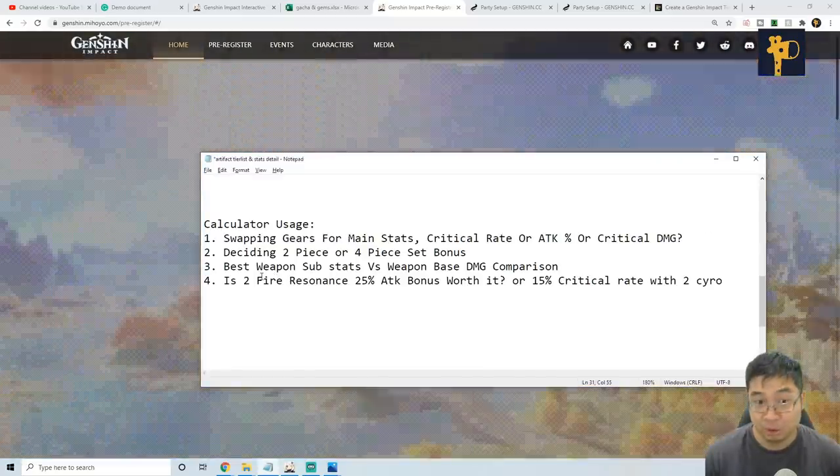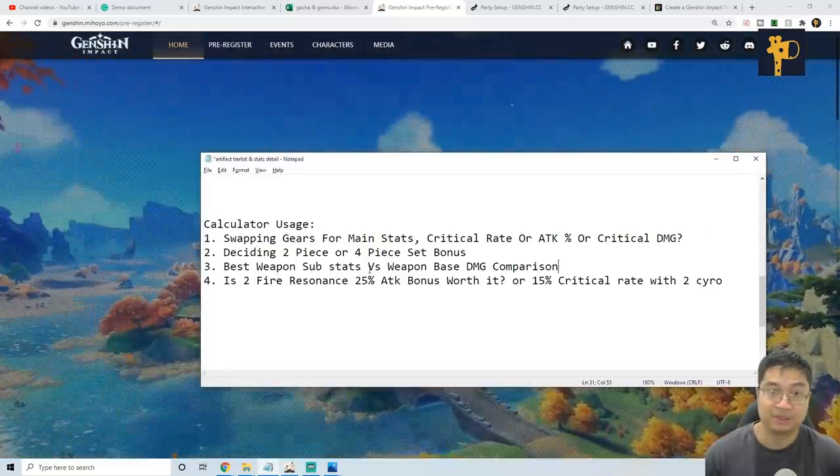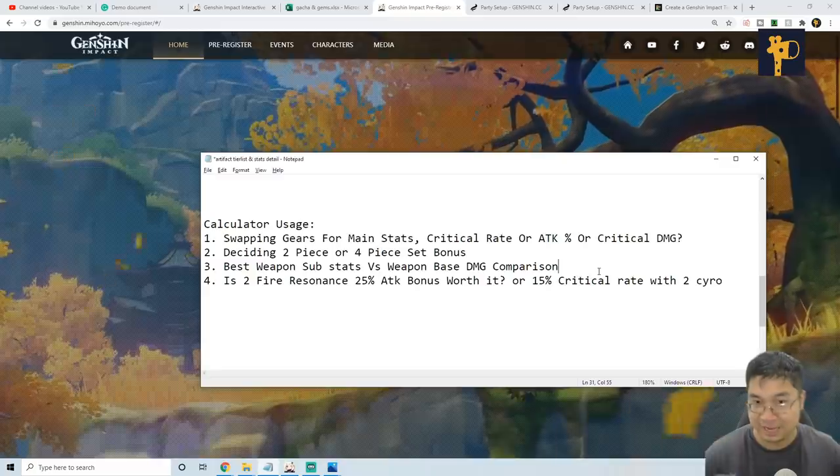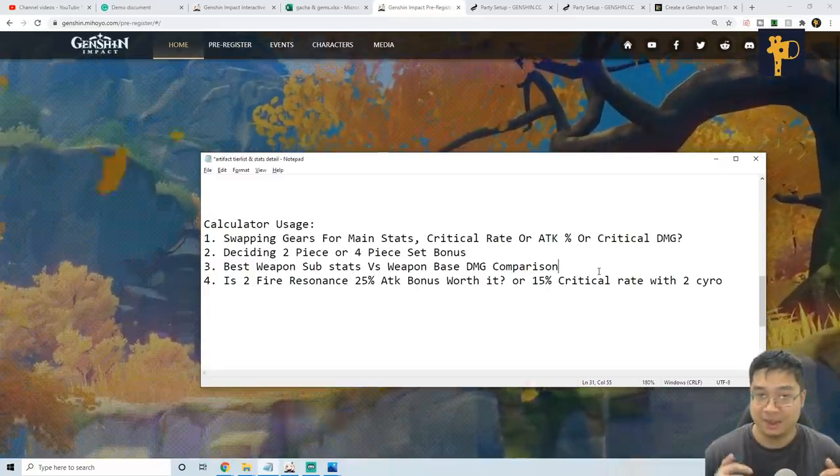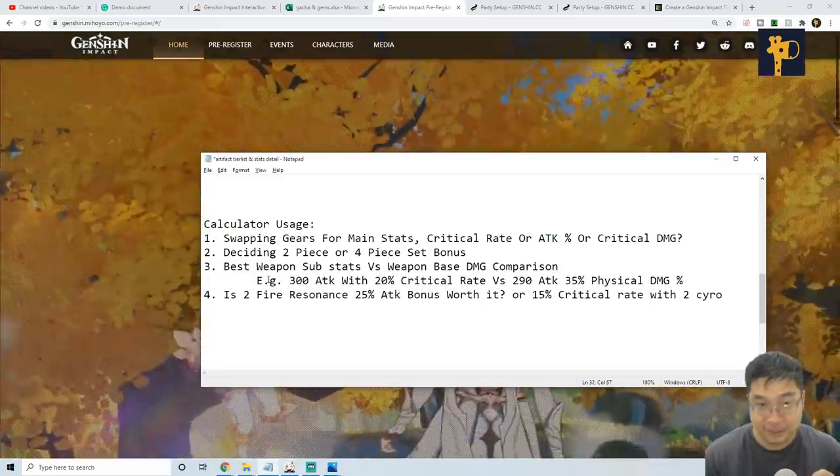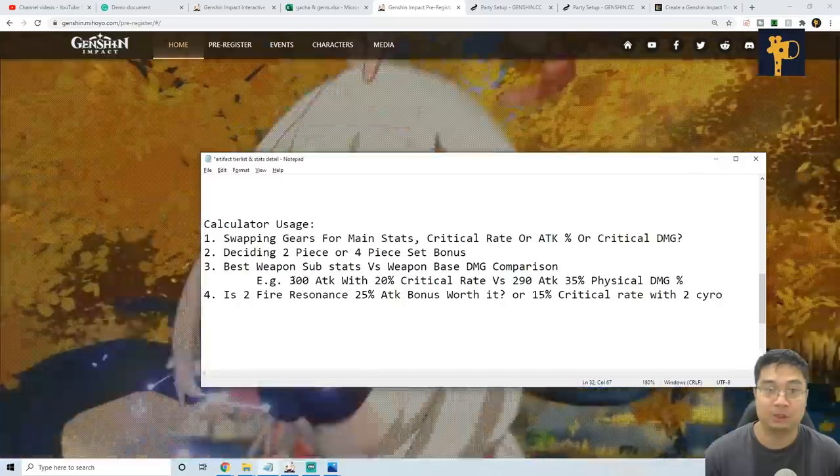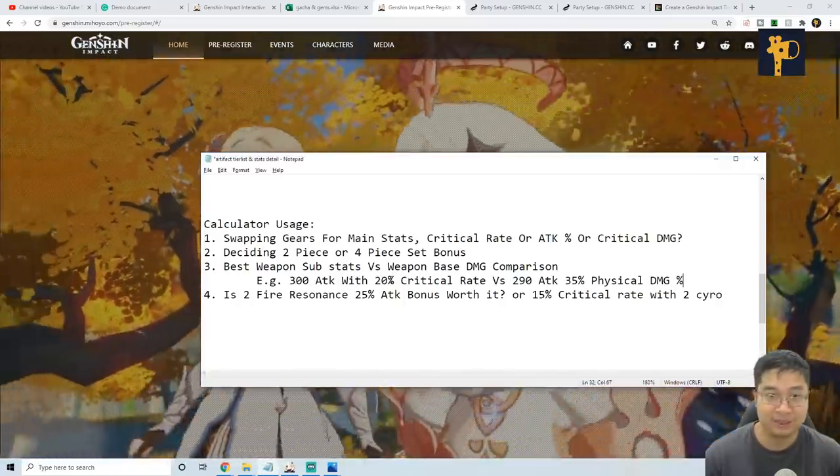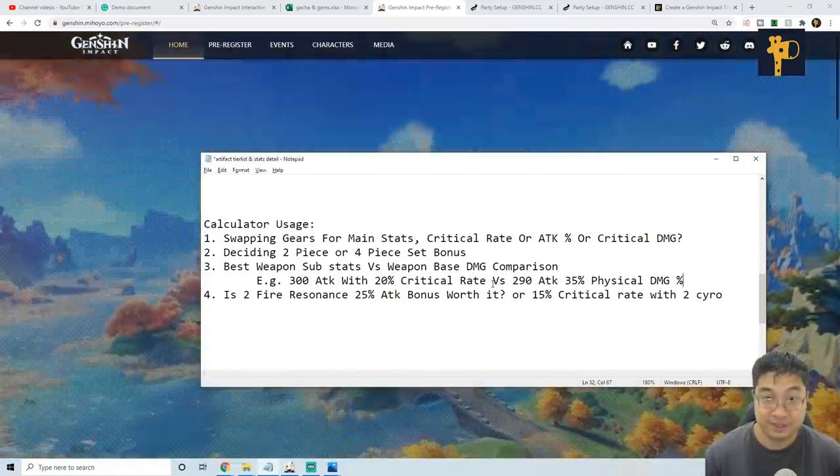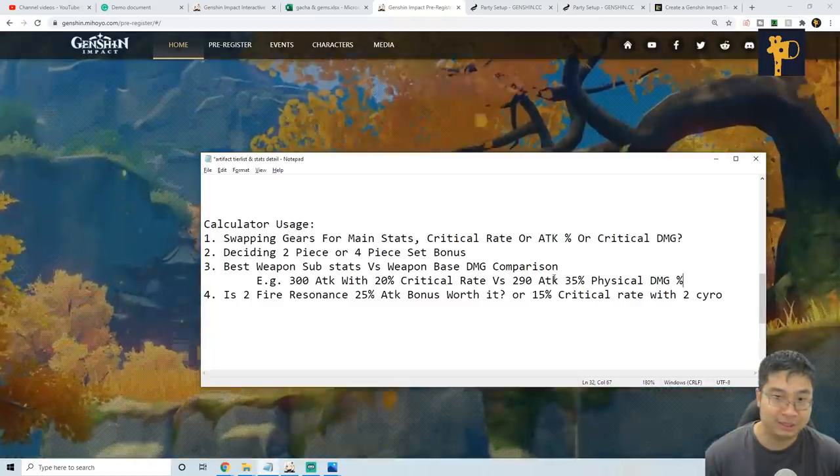We can also look into the weapon sub-stats comparison. For example, if one of my weapons has a higher base stats, the other weapon has critical rate. For example, we can look at two weapons with 300 attack and 20% critical rate versus another weapon of 290 attack and 35% critical damage percent.